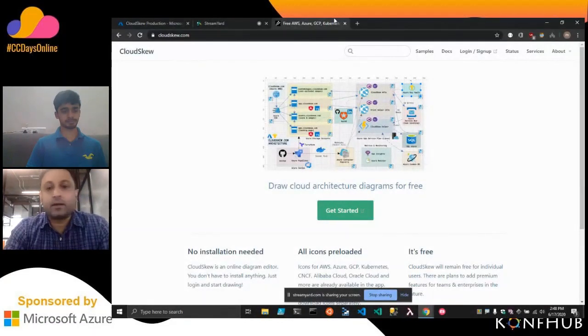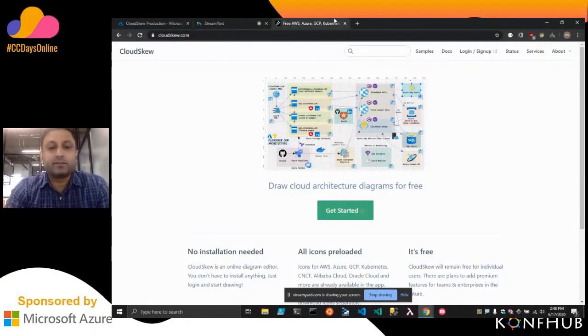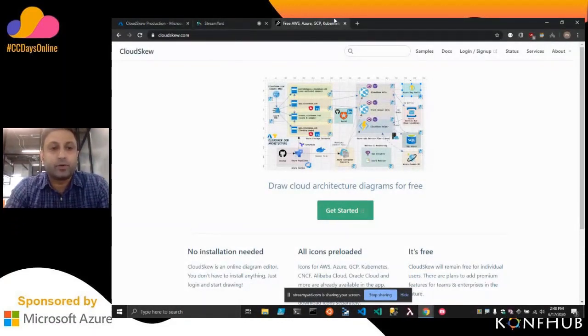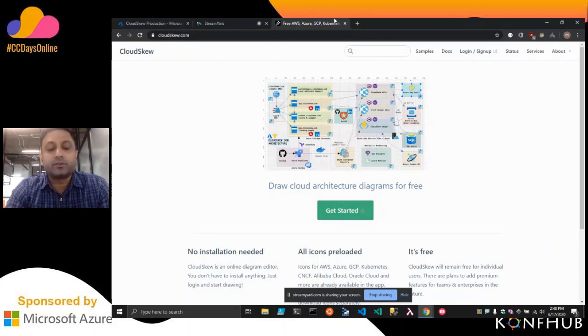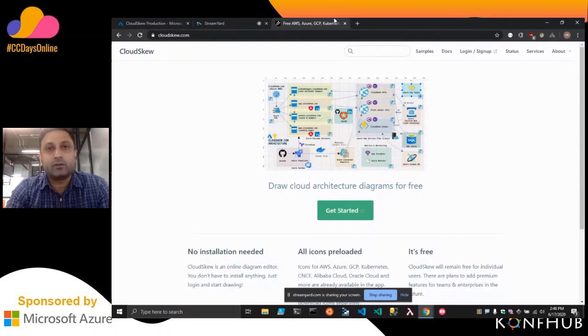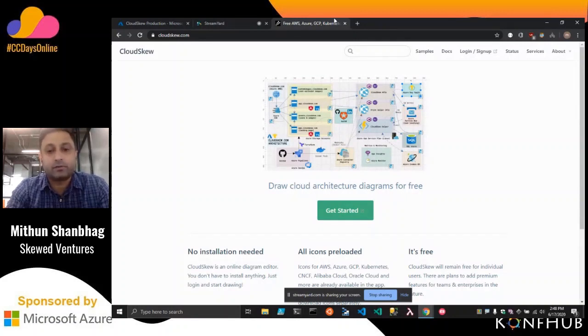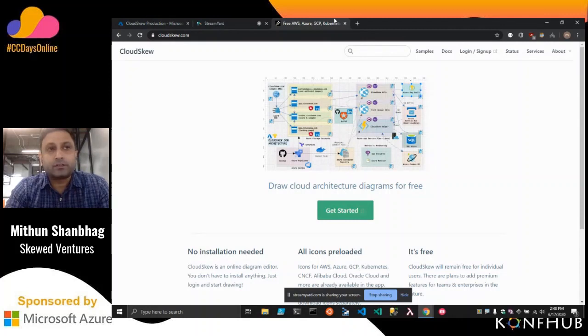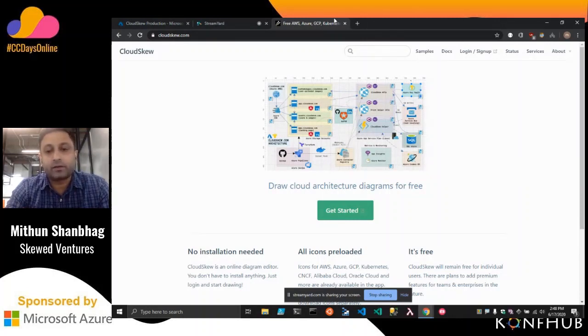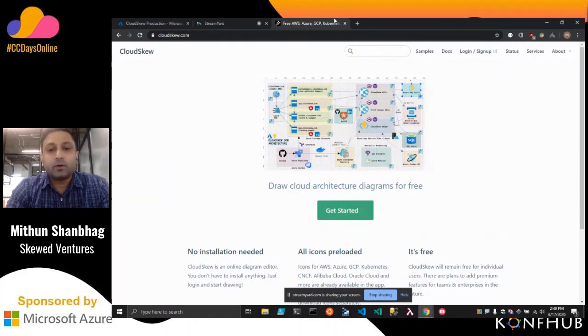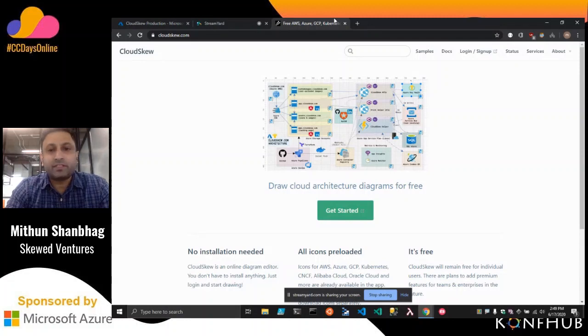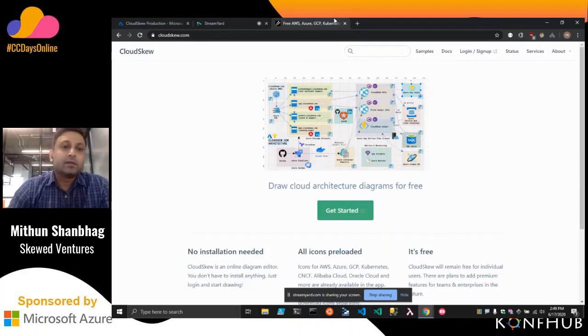So hi everyone, this is Mithun Shanbhag from Skewed Ventures. I'm also the creator of CloudSkew. CloudSkew is a diagramming tool that allows you to sketch cloud architecture diagrams for free. Because we just have 10 minutes and there's quite a bit of content to cover, let's just dive right in.